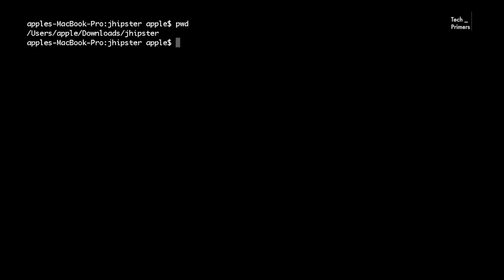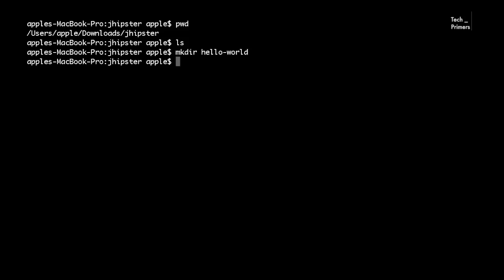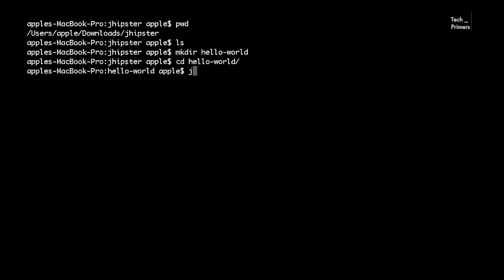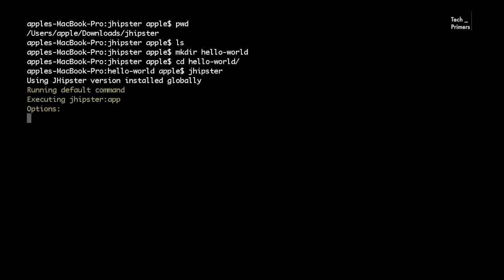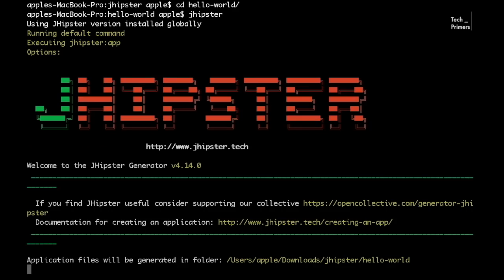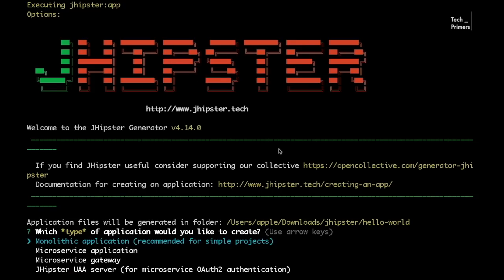I have the terminal here. I'm in a folder called jhipster where I'm going to create a project. In order to create the Spring Boot and Angular application using JHipster you run the command 'jhipster'. JHipster is a command line interface and I have it installed already. If you want to create an application you can say 'jhipster:app' — even without that it will execute jhipster:app by default. An interactive shell pops up with lots of options.